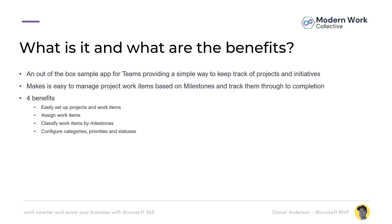So as I said, it is an out of the box sample app for Microsoft Teams that provides a simple way to keep track of projects and initiatives. It makes it easy to manage individual work items based on certain milestones and track them from start all the way through to completion.